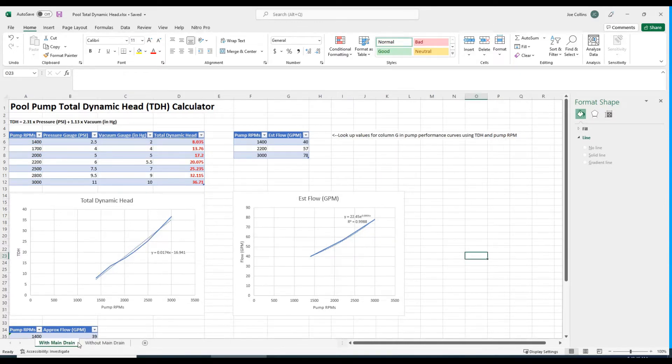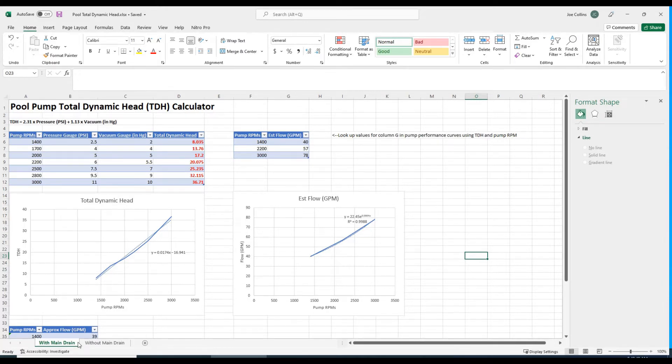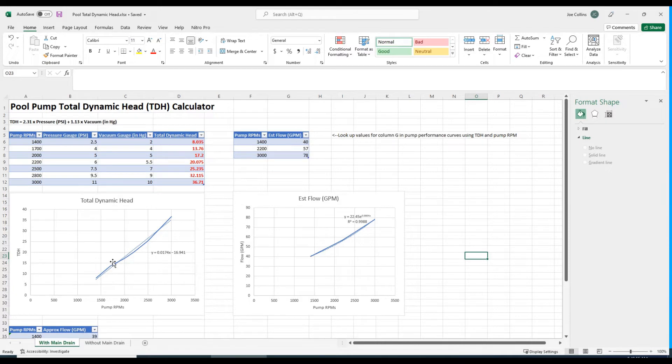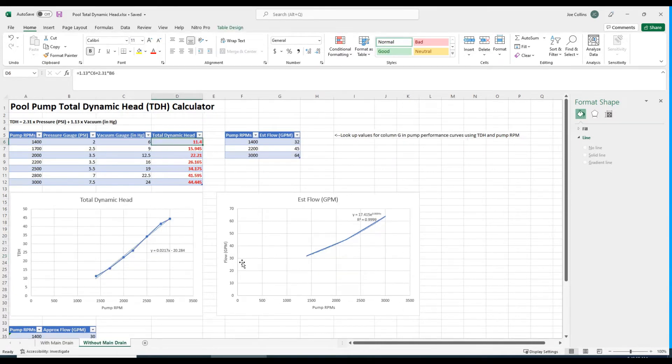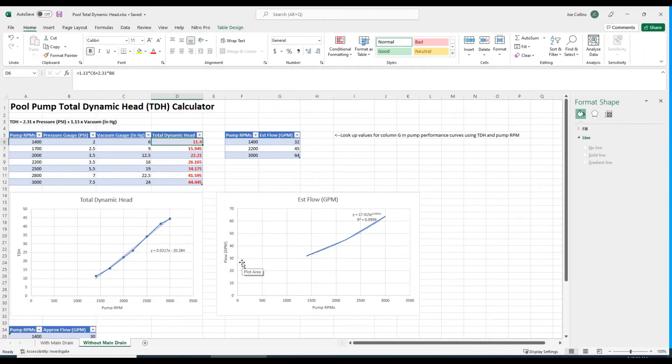The only difference is there's a blend valve on the suction side that blends the suction between the main drain and a pool vacuum, one of those Pentair GW9500 pool vacuums. On this tab we're blending the main drain with the pool vacuum.